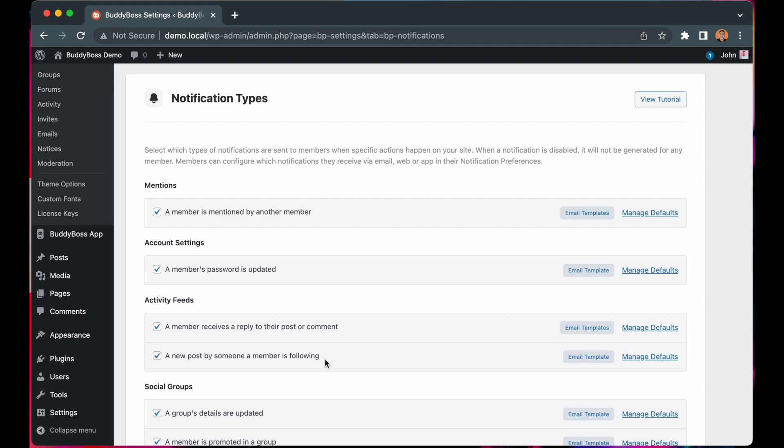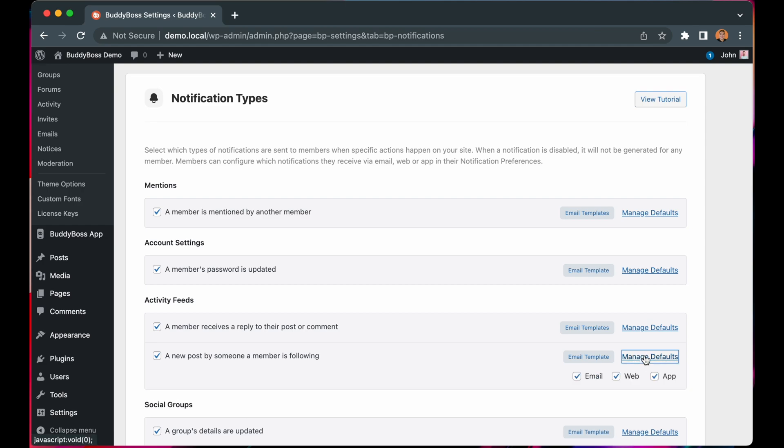By default, this notification will be on for all users and received on all devices. You can update this preference if you click Manage Defaults, then select whether you wish for it to apply to email, web, and app.